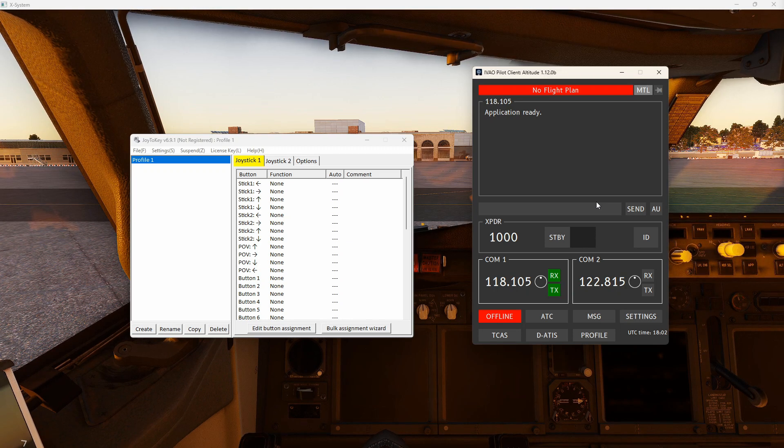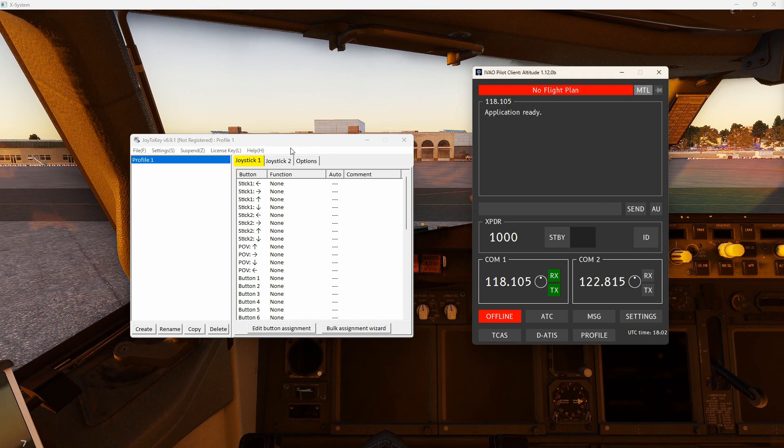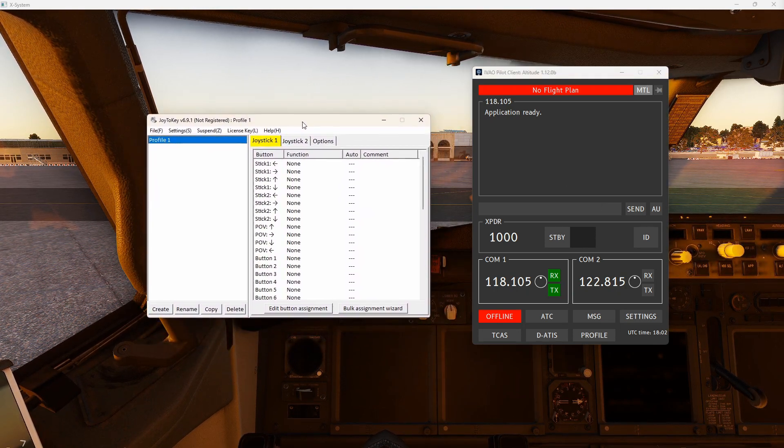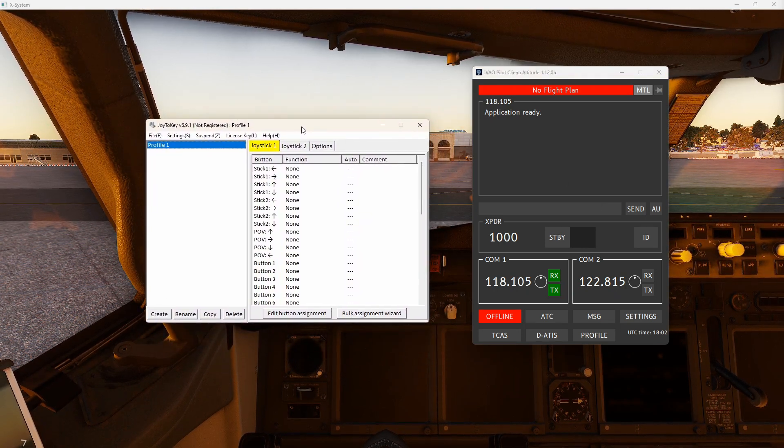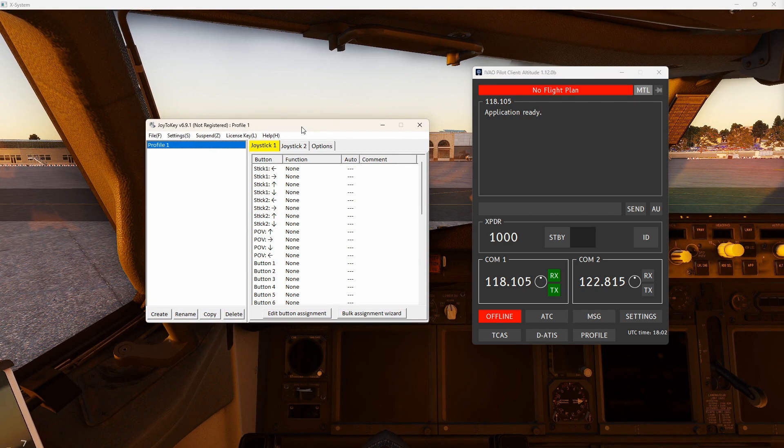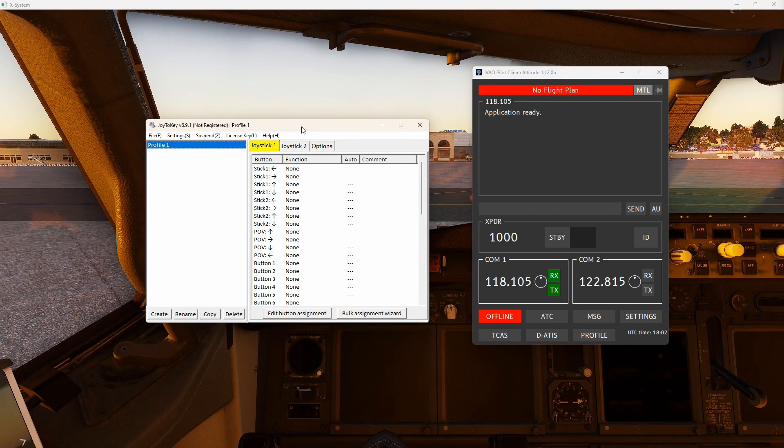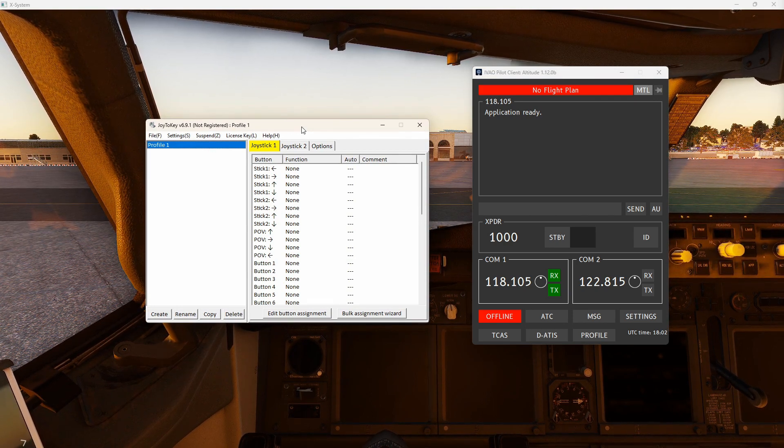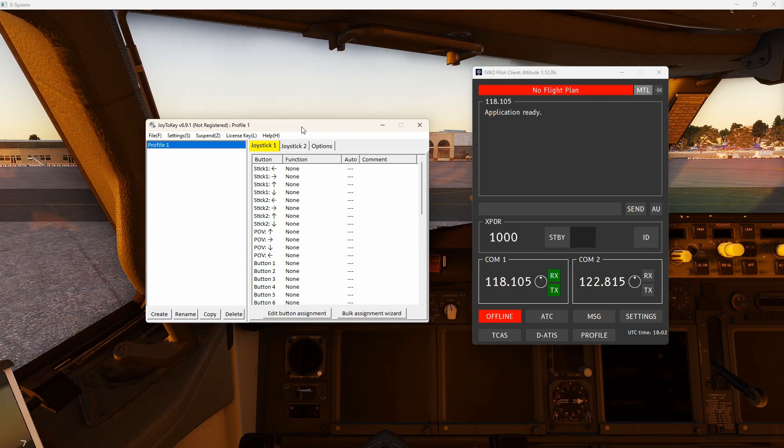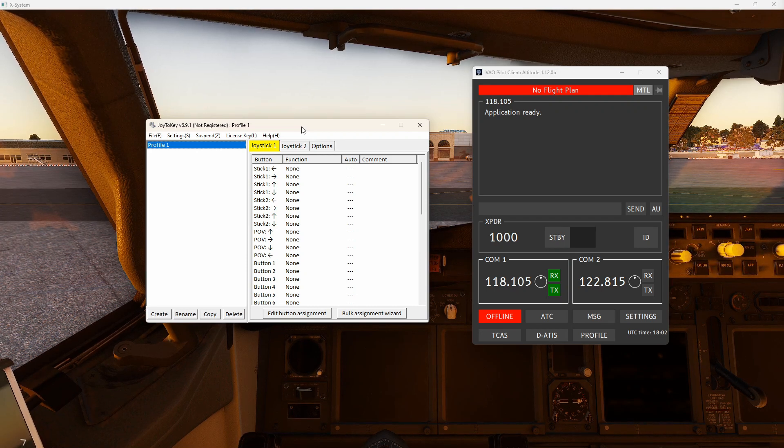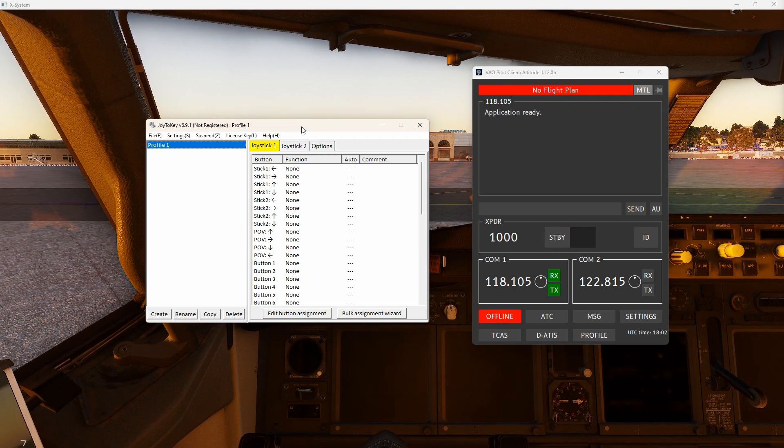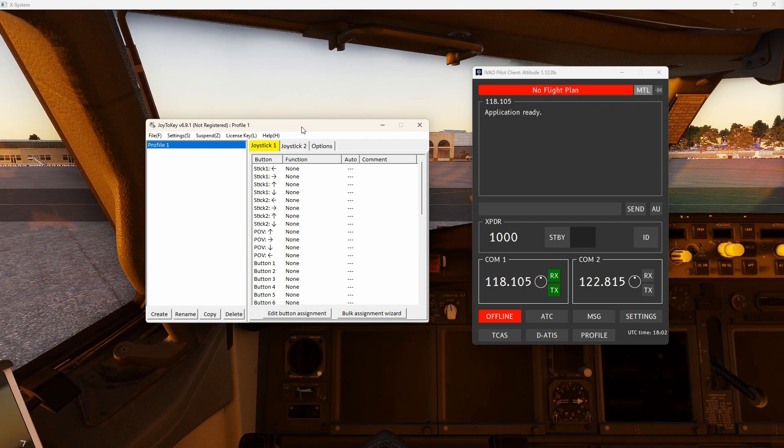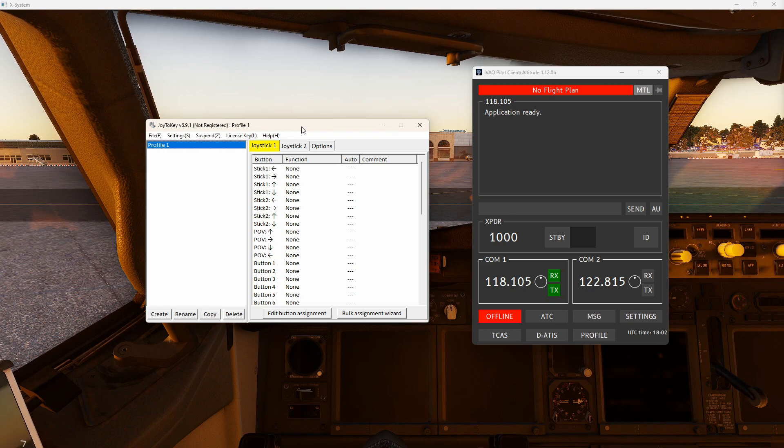We now have to go to our interface program, Joy2Key, which is this one and we have to decide which button are we going to bind to the right control key on the keyboard. So it's very easy.